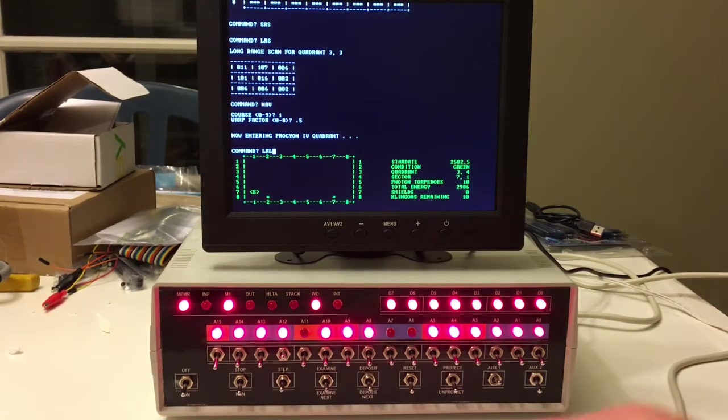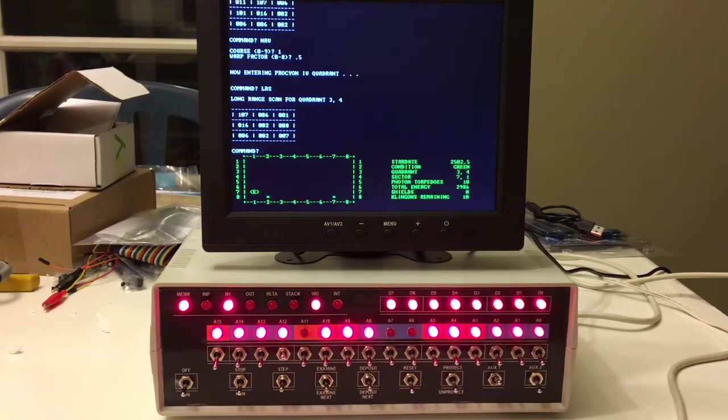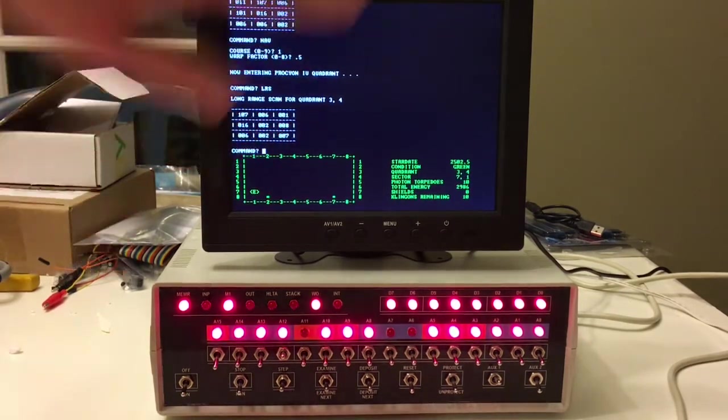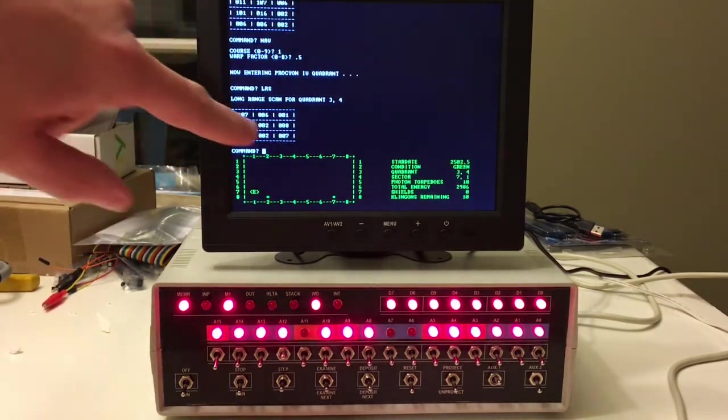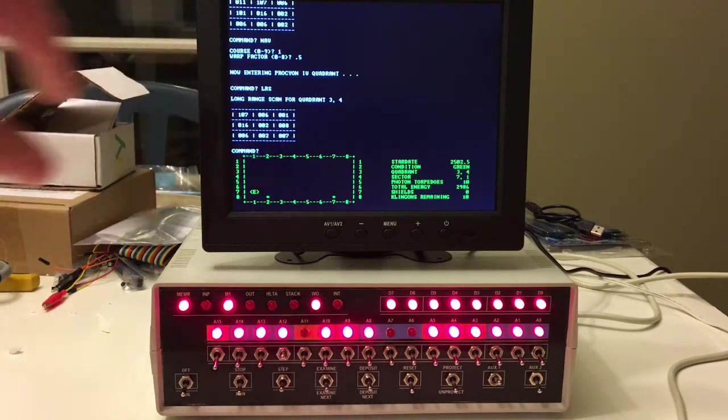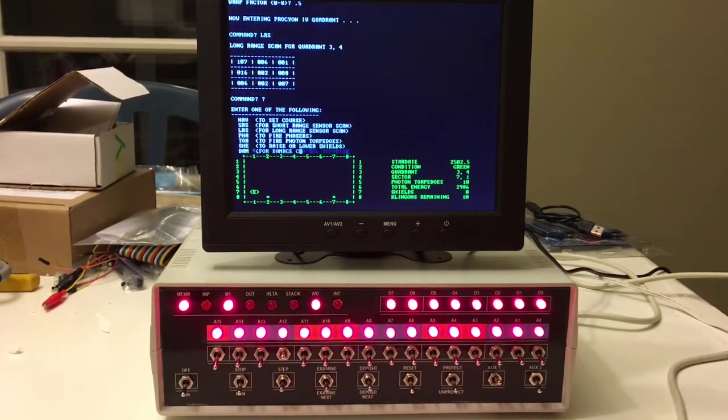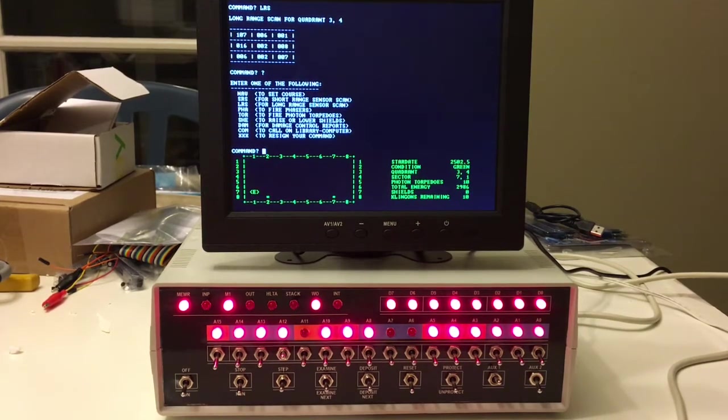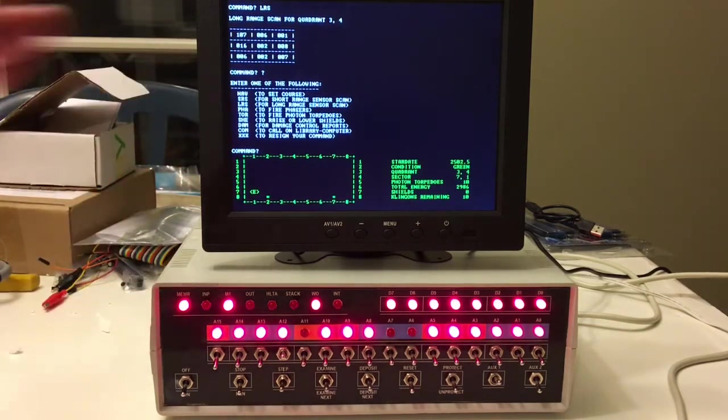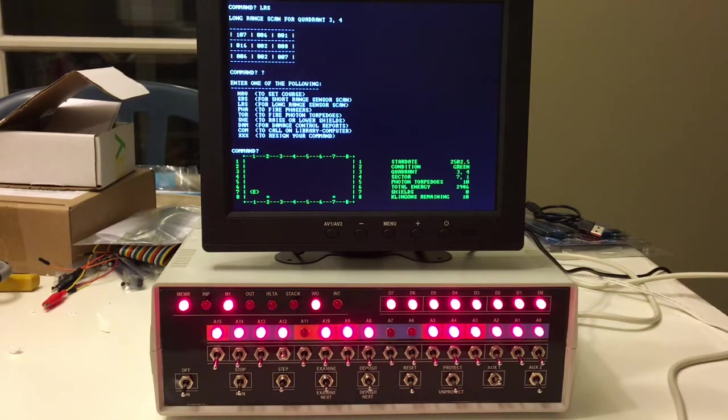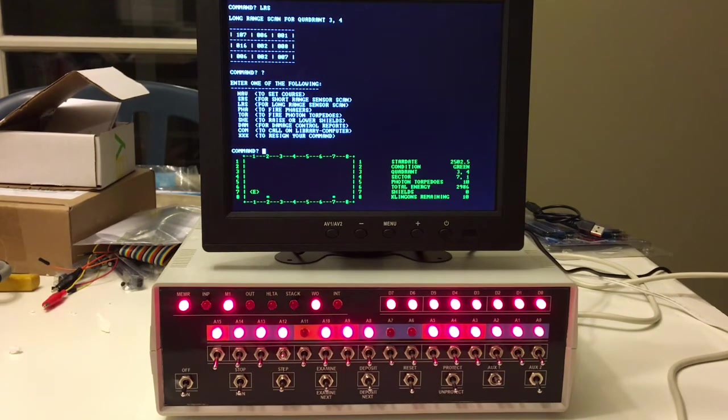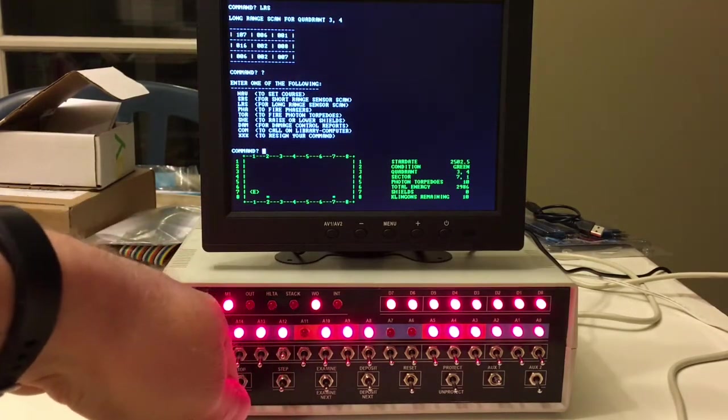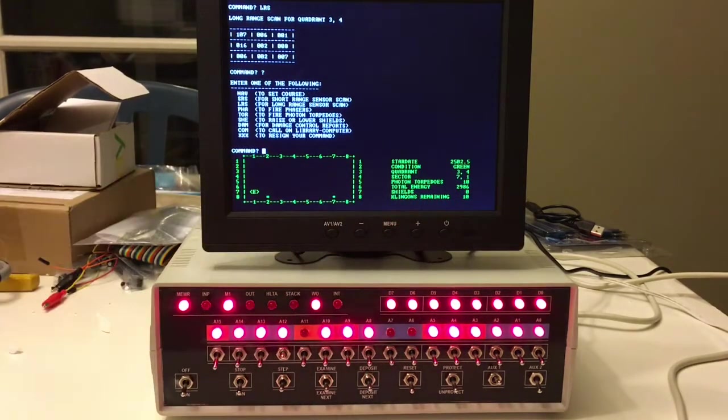So now if we do a long range scan again, now we can see a little bit further. There's no Klingons there. Let's do our menu again. What else? We've got phasers, torpedoes. Torpedoes, you have to use the computer to calculate the exact math to give it the proper coordinate. And then you can knock out a Klingon ship with a torpedo. That's kind of fun. I believe you got a number of torpedoes. You've got 10.